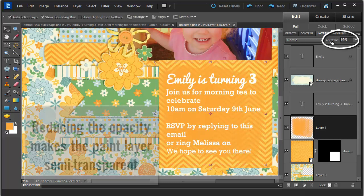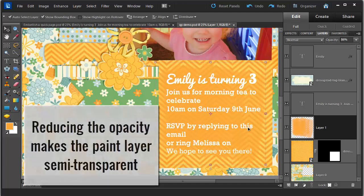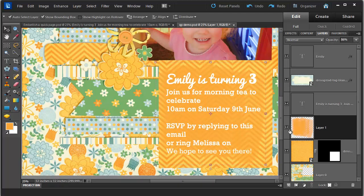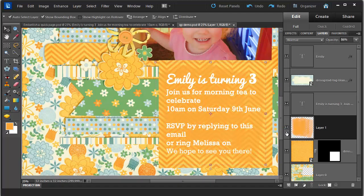Now I'm just going to dial back the opacity a bit over in the layers panel. And now the text is just that bit easier to read.